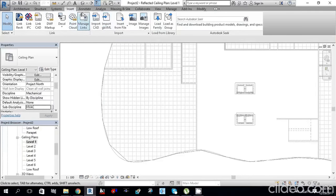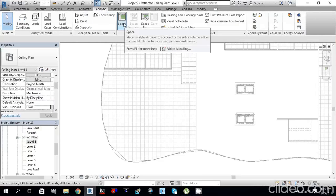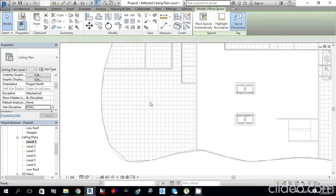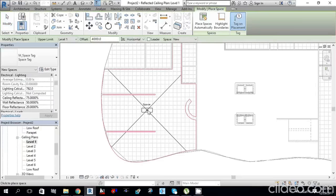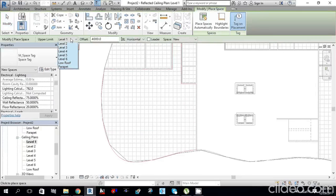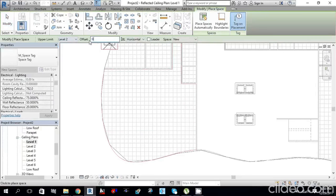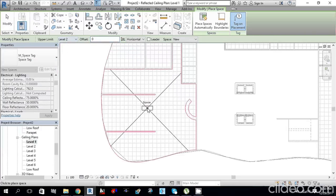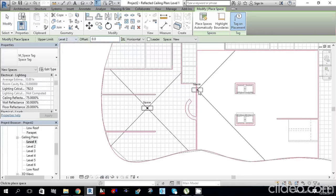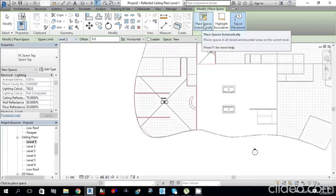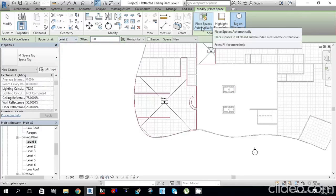To assign room names and numbers, go to the Analyze tab and find Space. Select the Space tool. I'll set Level 1 with an offset of 0. Rather than placing spaces manually, I want to place them automatically.